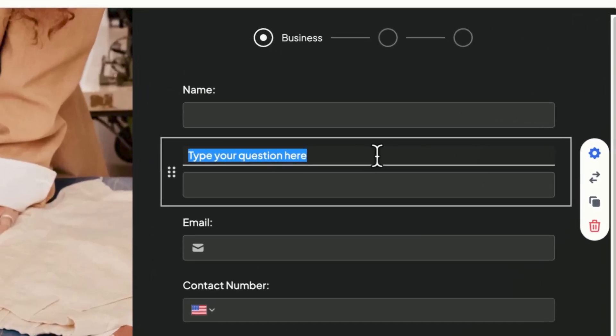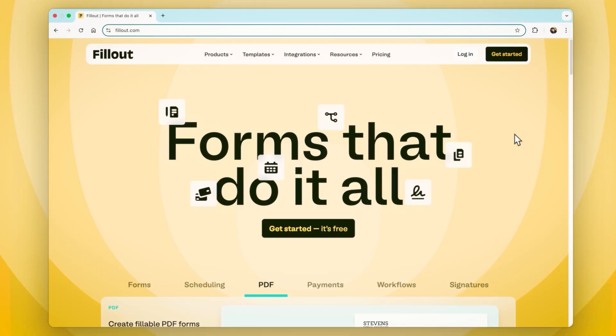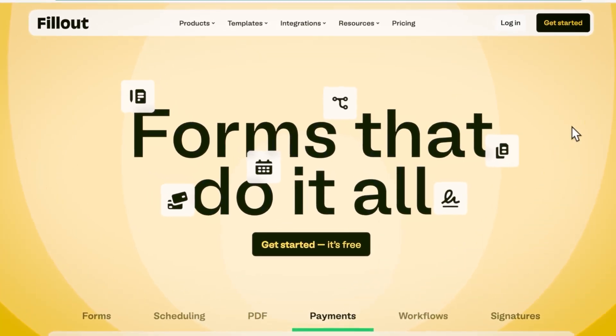Fillout is ideal for users and businesses seeking a simple yet powerful form builder. And of course, not to mention Fillout scheduling, automated workflows, PDF generation, and e-signatures — you're going to save some money by condensing your tech stack. Sign up for free today at fillout.com.